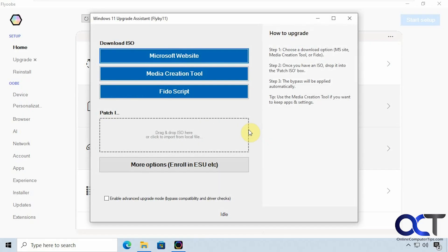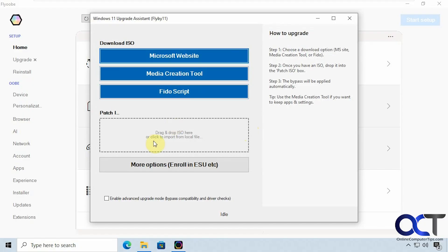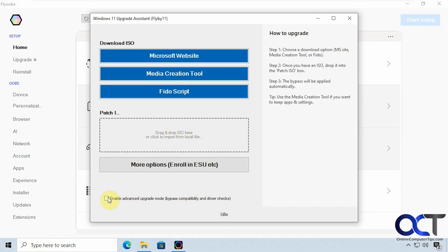Okay so now you can either download an ISO file from the website use the media creation tool or a Fido script or if you have an ISO file you could actually use your own which I have here on this computer so I'm going to use my own. And I'm also going to check this box here too to bypass compatibility and driver checks.